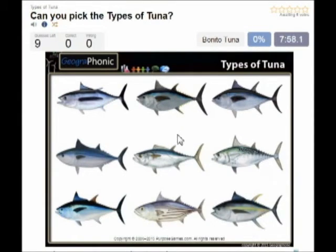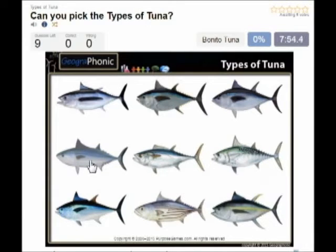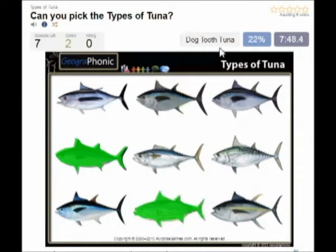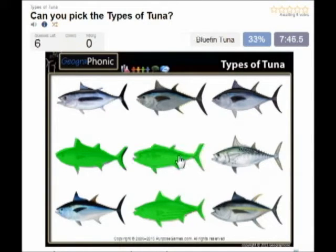Ok, we start. The first species of tuna is the bonito tuna, you see that here. Then this one is the skipjack tuna. In the middle we see the duck tooth tuna.